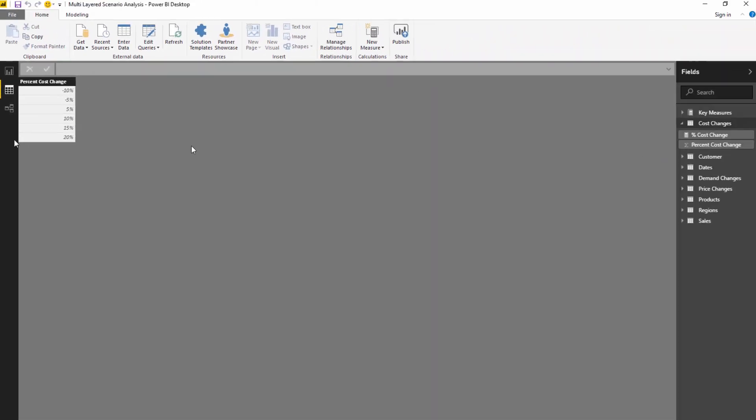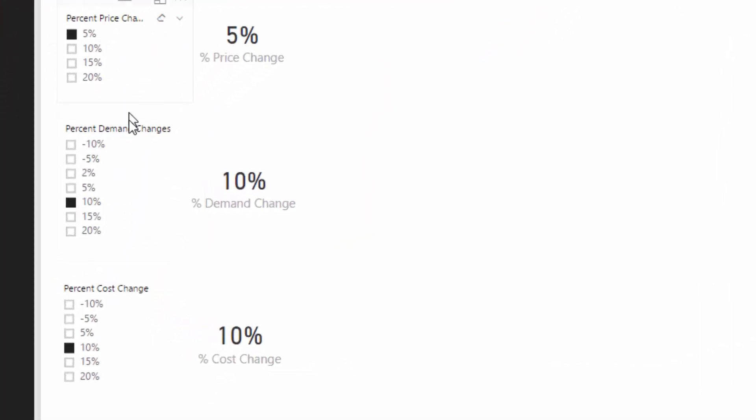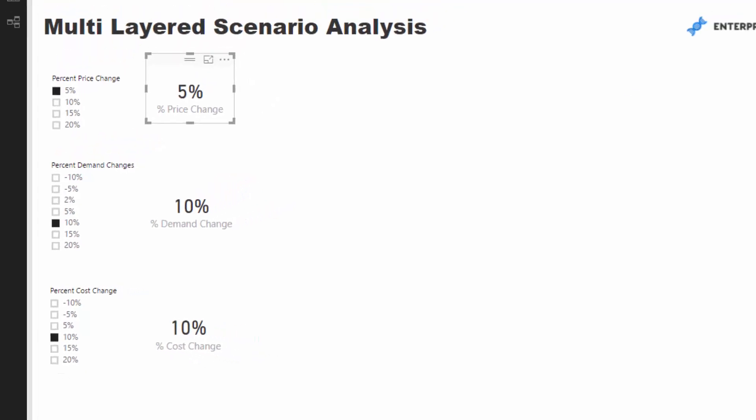What we're going to do is use these tables as slicers, and via that selection we can then bring this calculation or measure that we have created into our analysis.